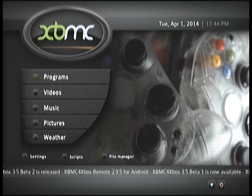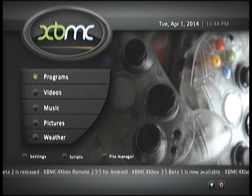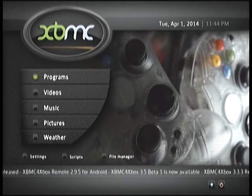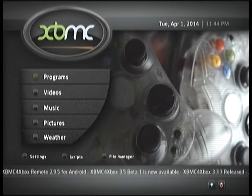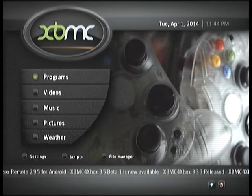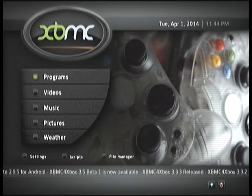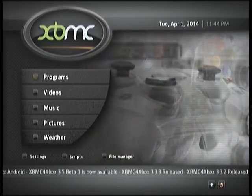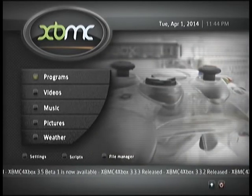Hi everyone, Junk from JunkMods here, and today we're going to be taking a look at the importance of EEPROM — what it is, why you should back it up, and how.